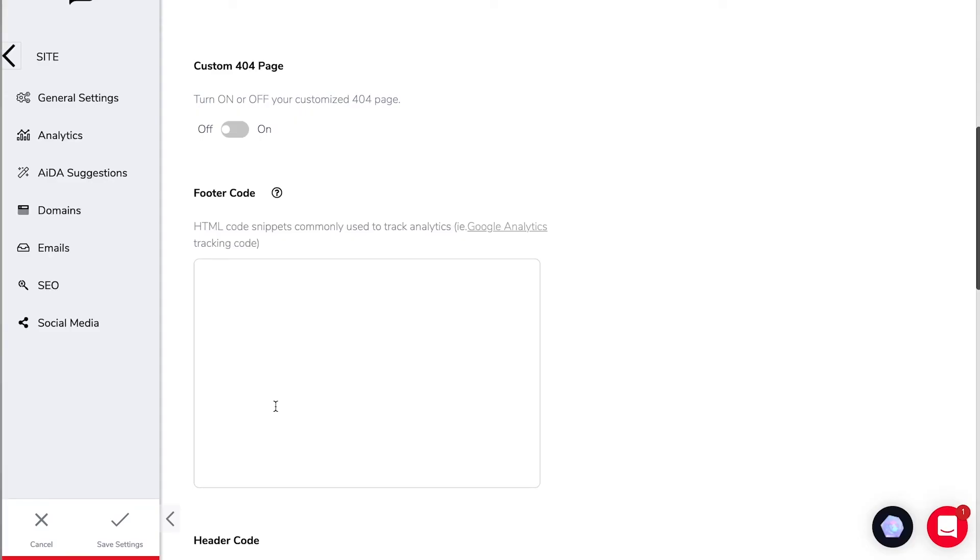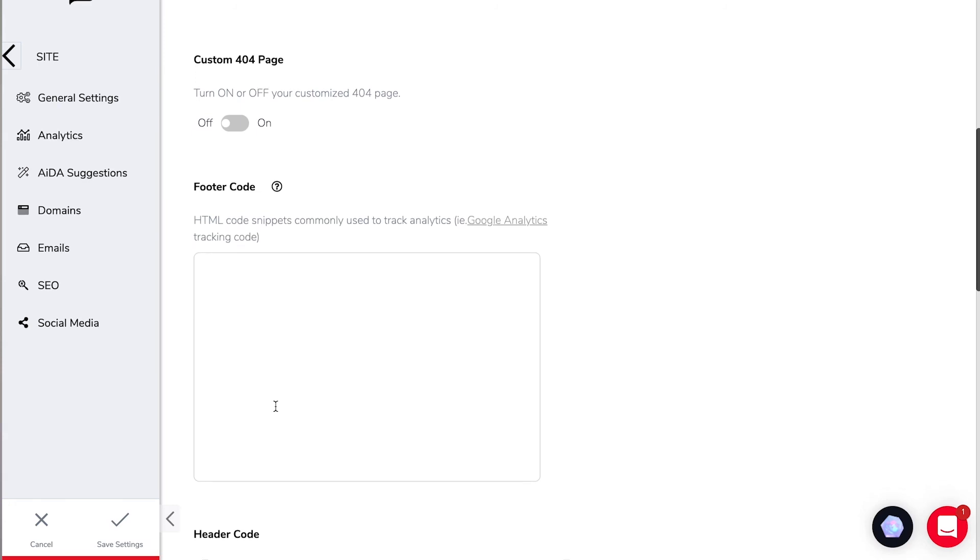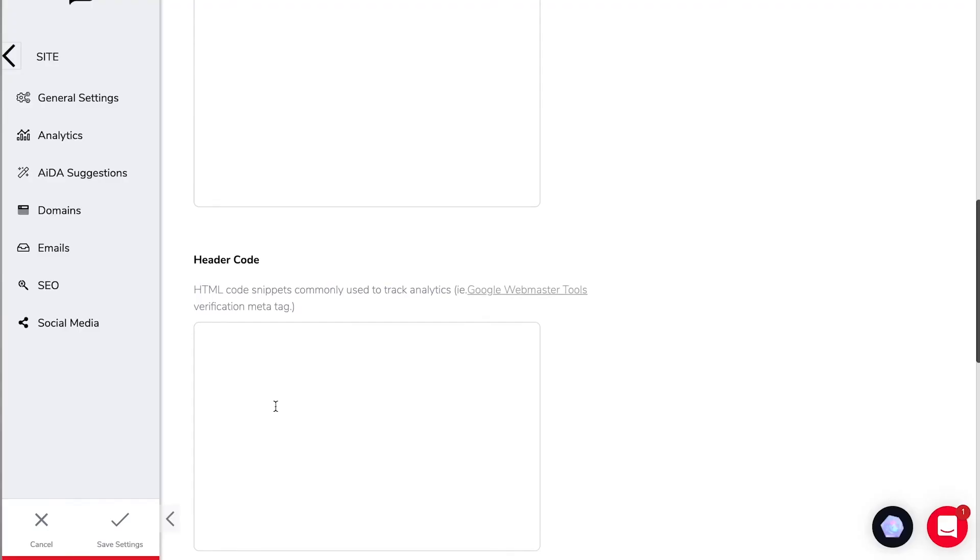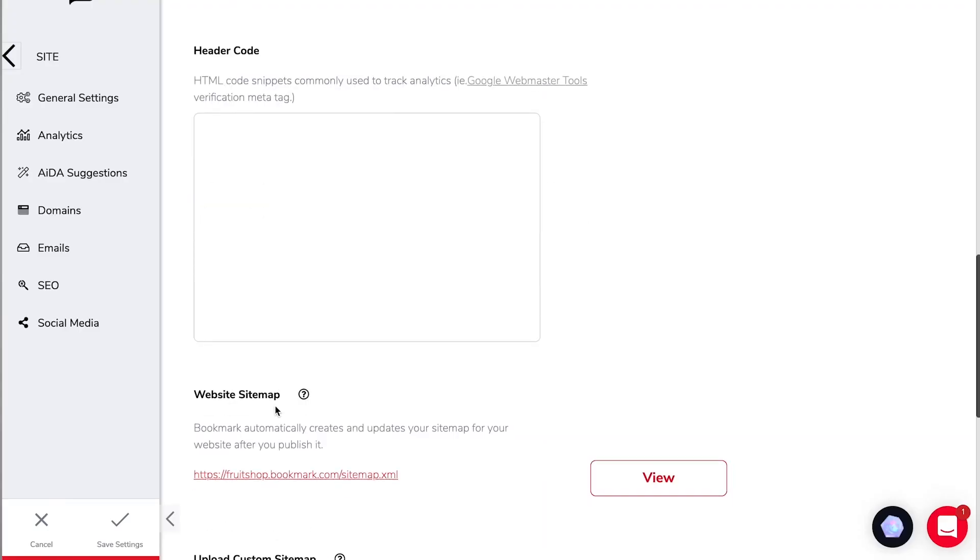Next up we have the footer code where you can place HTML code snippets commonly used to track analytics such as Google Analytics or maybe your Facebook pixel and likewise you can do the same thing with the header code.